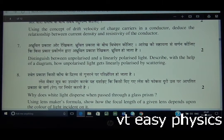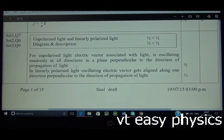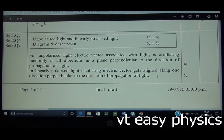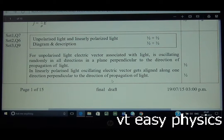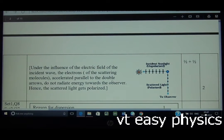This scattering diagram has been asked many times before. We show sunlight being scattered — the NCERT diagram is available. For the solution: in unpolarized light, the electric vector associated with light oscillates randomly in all directions in a plane perpendicular to the direction of propagation. In linearly polarized light, the oscillating electric vector gets aligned along one direction, perpendicular to the direction of propagation.